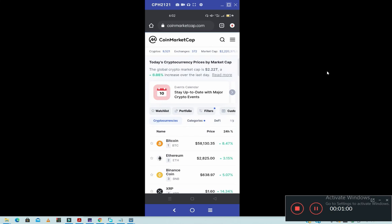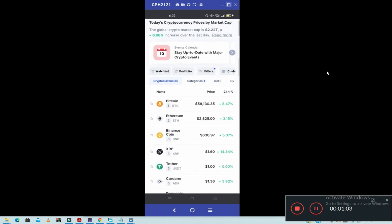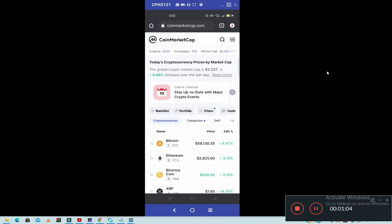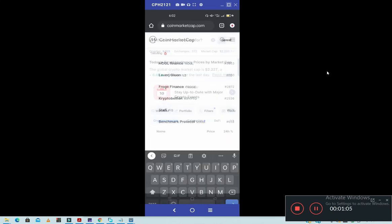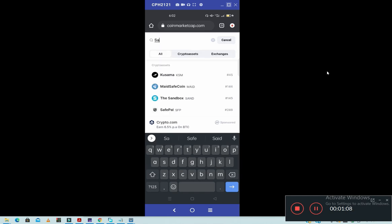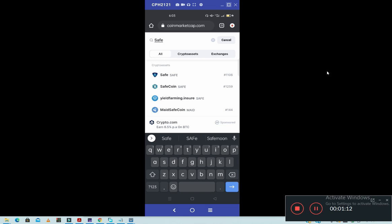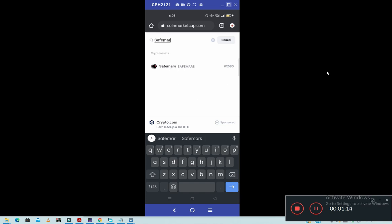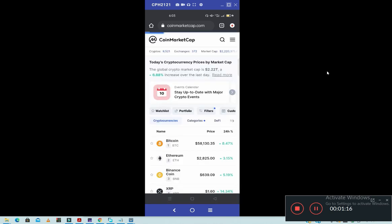So suppose I want to add maybe a new coin called SafeMars. So first you search the name of the coin, maybe SafeMars. So this will be the coin. I will click it.